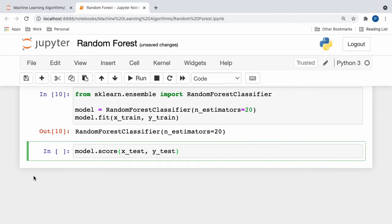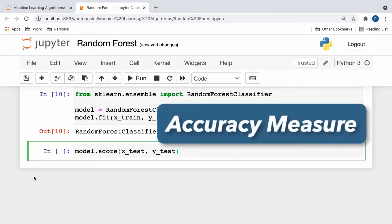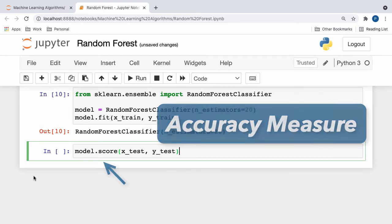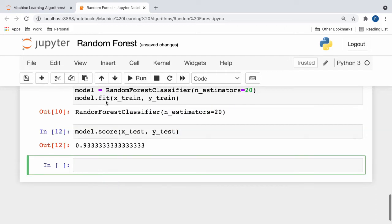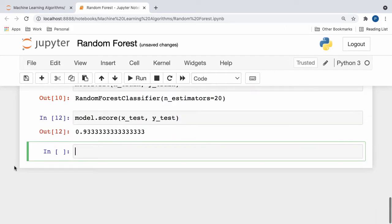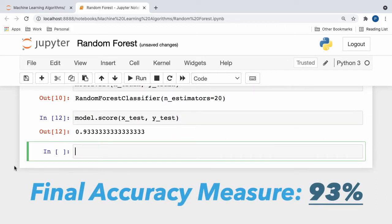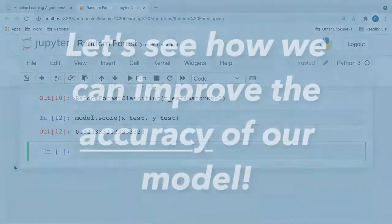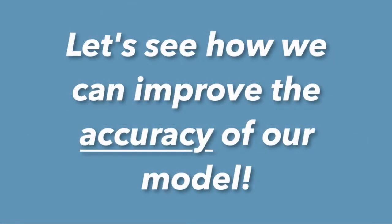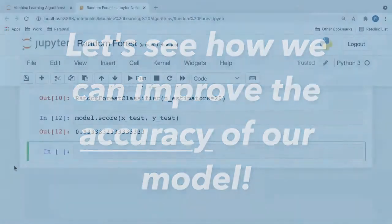Now, to gauge the accuracy measure of our random forest classifier, I made a call to the score method on our model object with our x and y test sets passed in as parameters. If we run our method, we can see that our model performed overwhelmingly well, yielding a final accuracy measure of roughly 93%. While this is definitely a great score, let's dig in deeper and look for any ways in which we can make improvements.